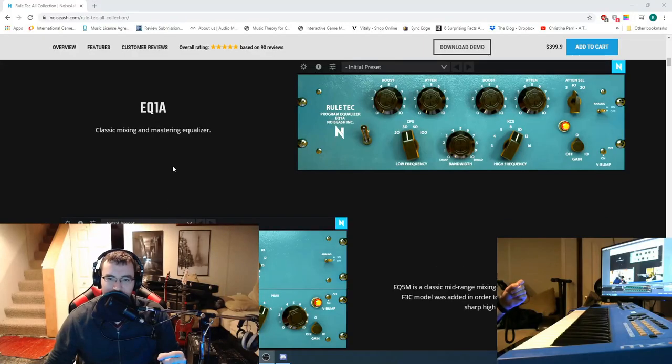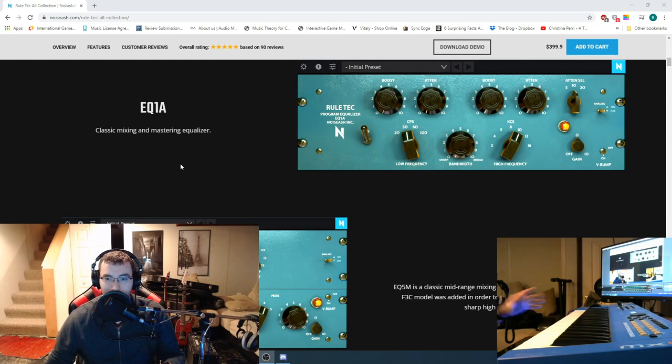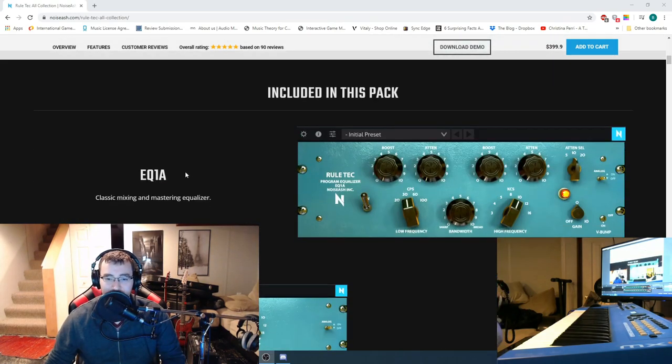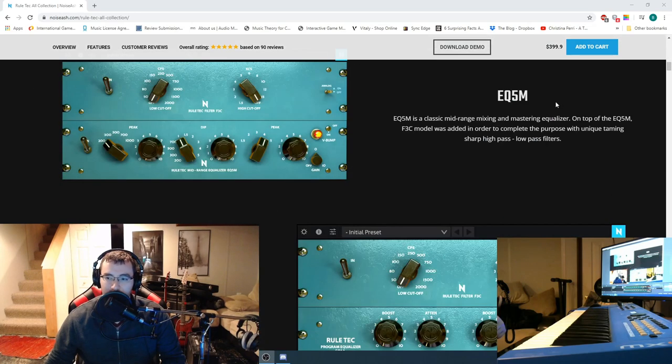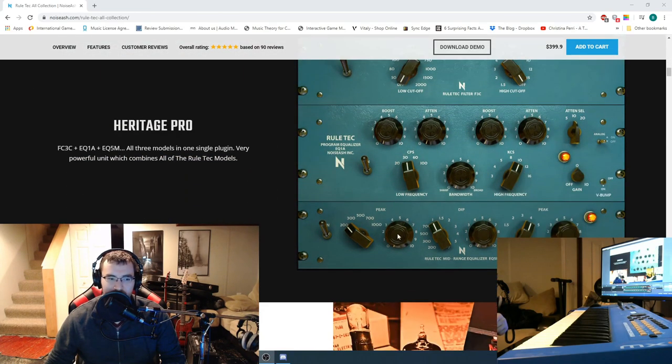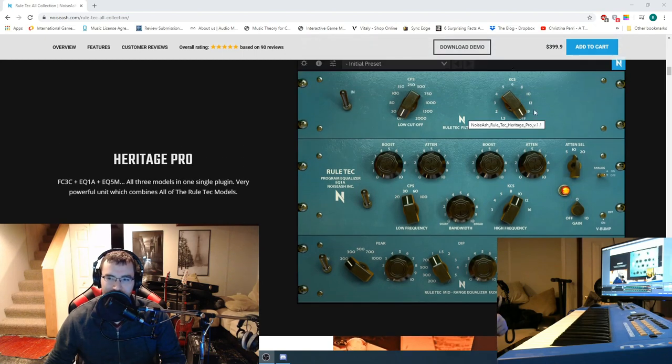Alright guys, so today we're going to look at the Noise Ash Ruletech All Collection. So that includes three plugins here. We have the EQ1A, the EQ5M, and then the Heritage Pro. So the EQs, and then on top it has a filter.